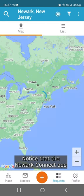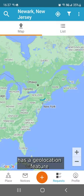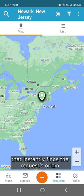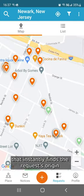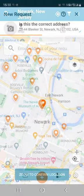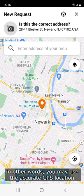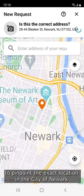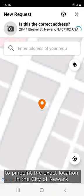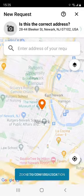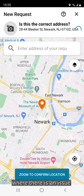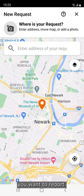Notice that the Newark Connect app has a geolocation feature that instantly finds the request origin and shows it right on the map. In other words, you may use the accurate GPS location to pinpoint the exact location in the City of Newark where there is an issue you want to report.